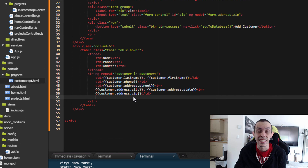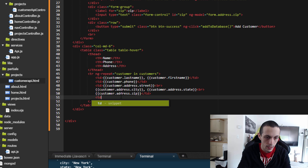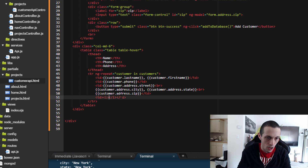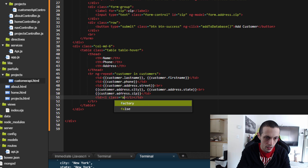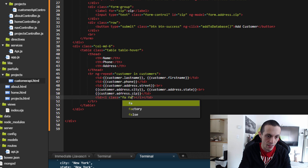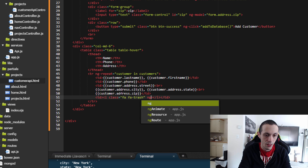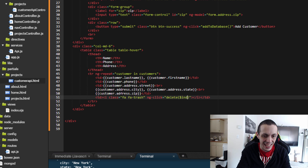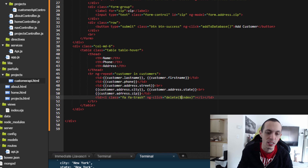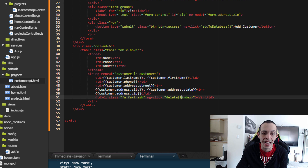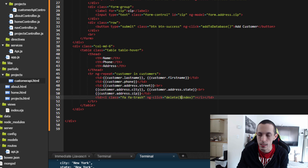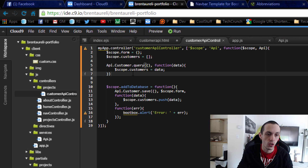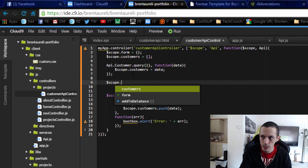Now let's create a delete icon so users can delete a customer from the database. We'll add a new td with an icon using class='fa fa-trash' for the Font Awesome trash can icon. Then we add ng-click, which will execute our delete function — passing it $index, which is the shortcut for the index of that specific customer in the ng-repeat. That's how we access the index of that object.